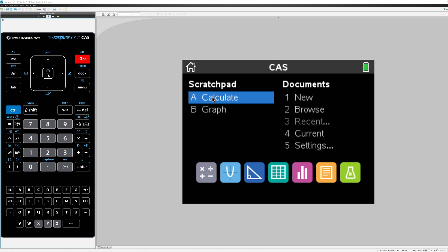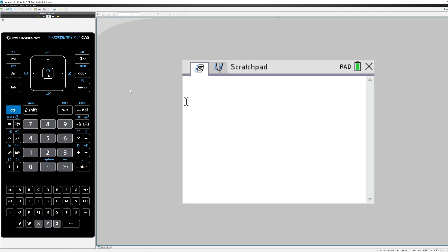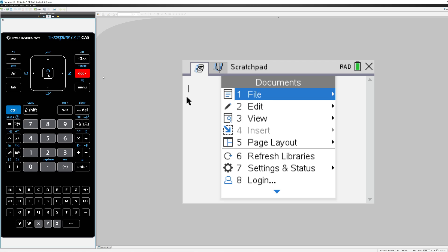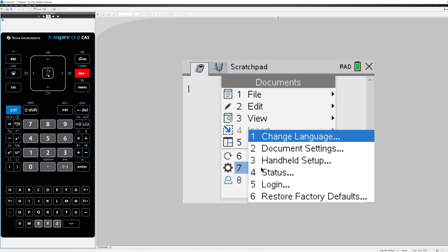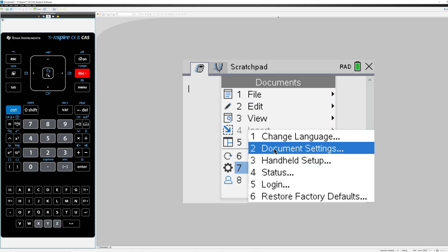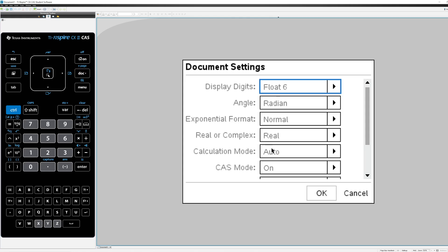If you open up a scratchpad or a document and you press Doc and go to Settings and Status, and then Document Settings, under Angle you'll see what type of measurement you're dealing with. So the calculator is currently set up to deal with radian measure.